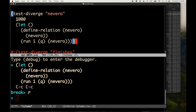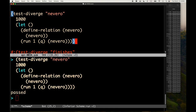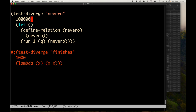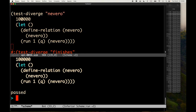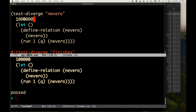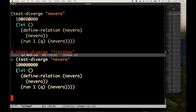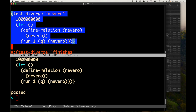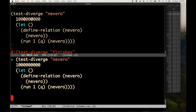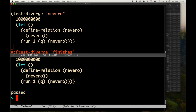Let's try test-diverge on it — passed. We can increase the number of ticks by orders of magnitude. Apparently Chez Scheme can do a lot of ticks per second. With a noticeably larger value there was a small delay, confirming the engine is actually running.